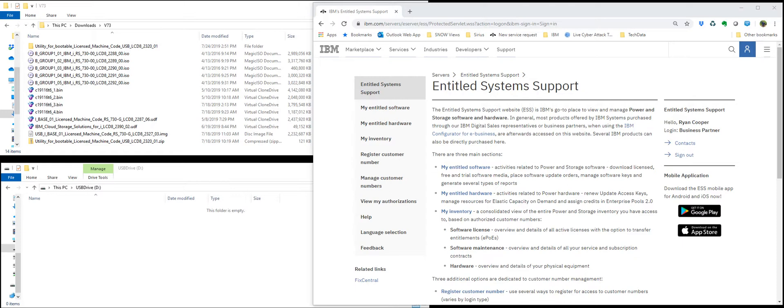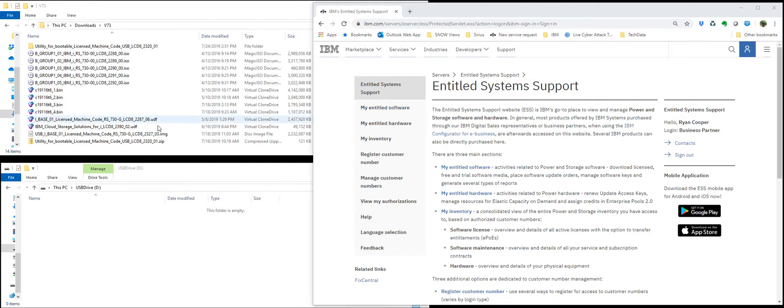The main difference between USB and DVD, or image catalog for that matter, is there's a special iBase image you have to download. It's the utility for bootable license internal code USB.